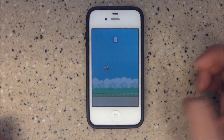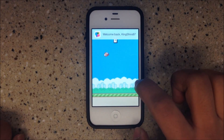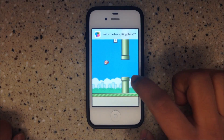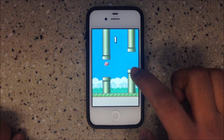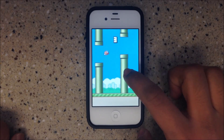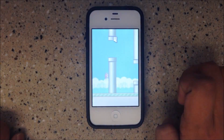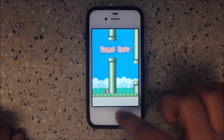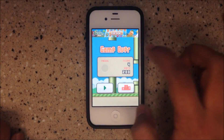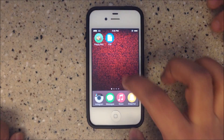So we go into Flappy Bird and right now I have the regular pipes. The regular pipes are ugly, so I'm going to show you how to make those pipes really small through iFile.